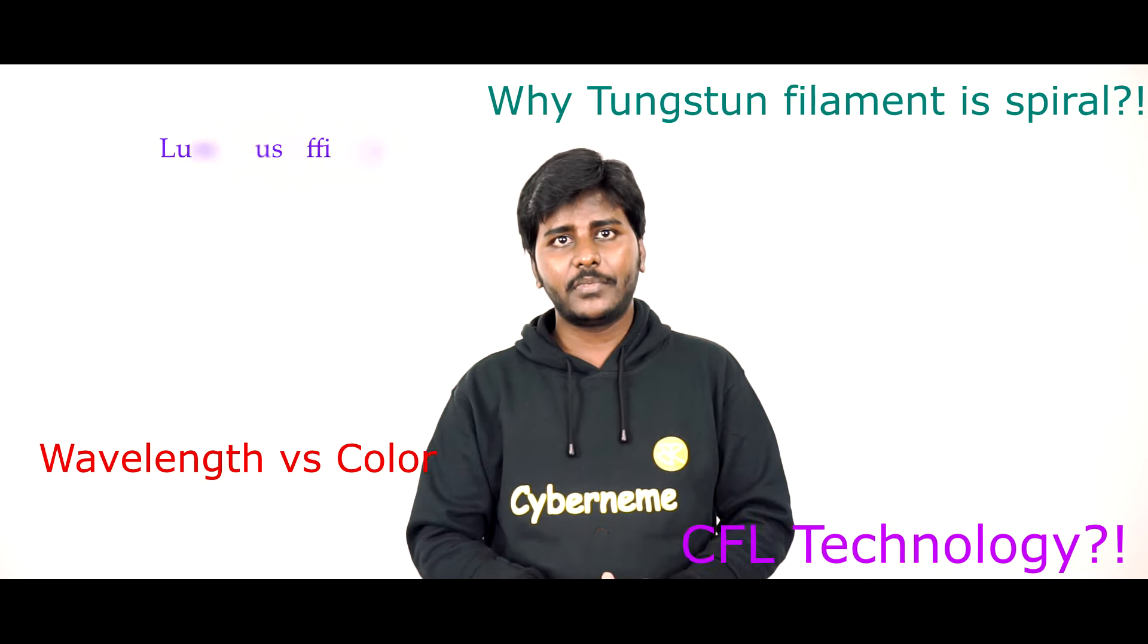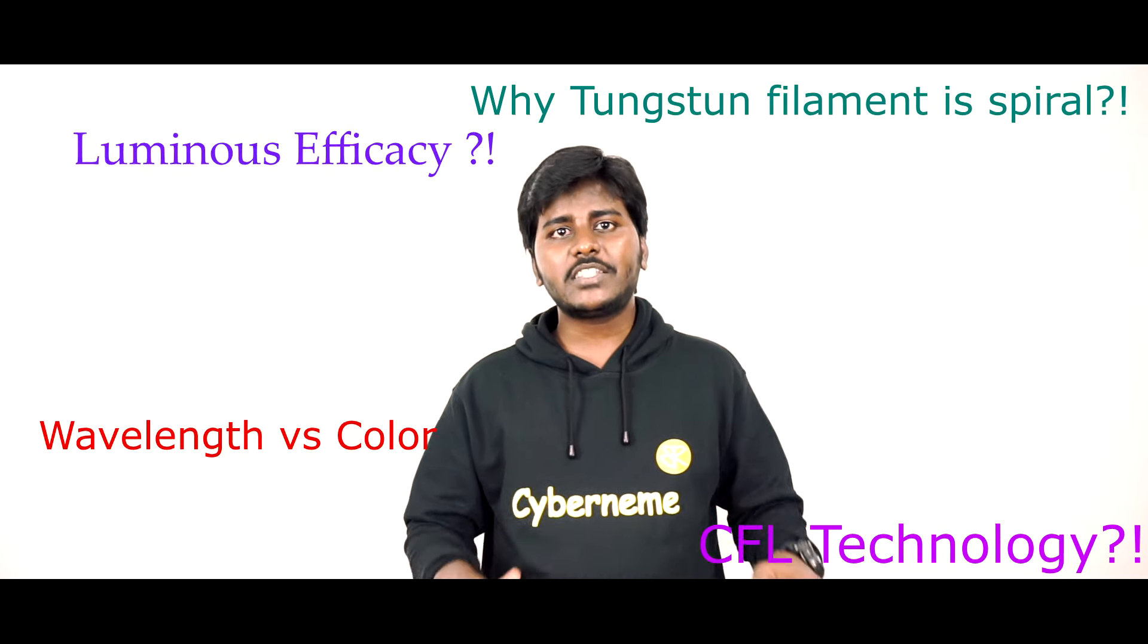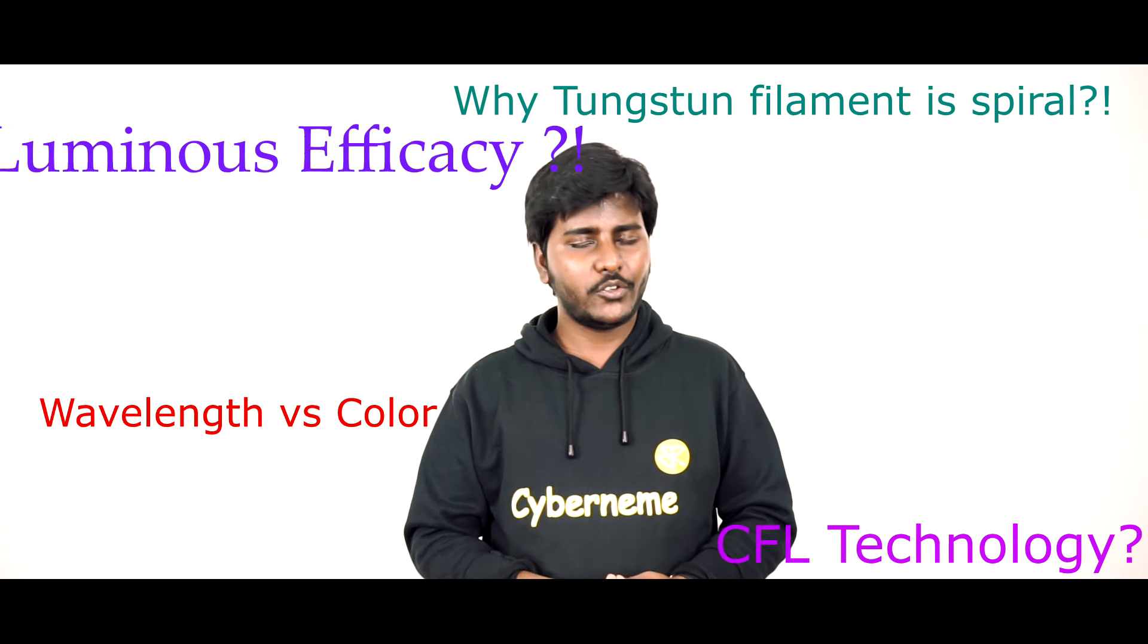We just saw a small introduction to light bulbs. In the upcoming videos, we will try to create the vacuum inside the glass jar and we will take a closer look at the technical details of the light bulb. Thanks for watching this video. See you again.